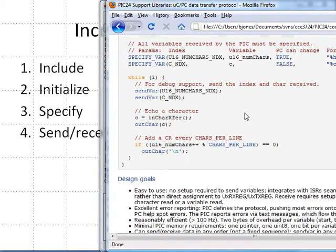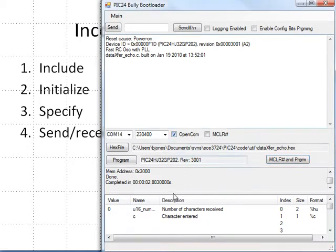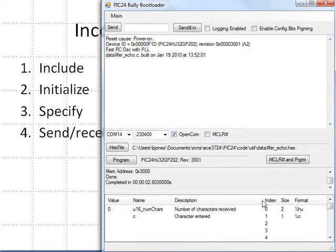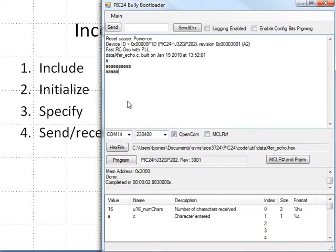Let's see that echo program in action. Here the echo program is ready to go. What I do is keep track of the number of characters thus far received and also the actual character received. I'll type the letter A, and we'll see the echo down here and note that one character has been received. And so if I type enough characters, this program will wrap every ten characters, demonstrating use of the echo.